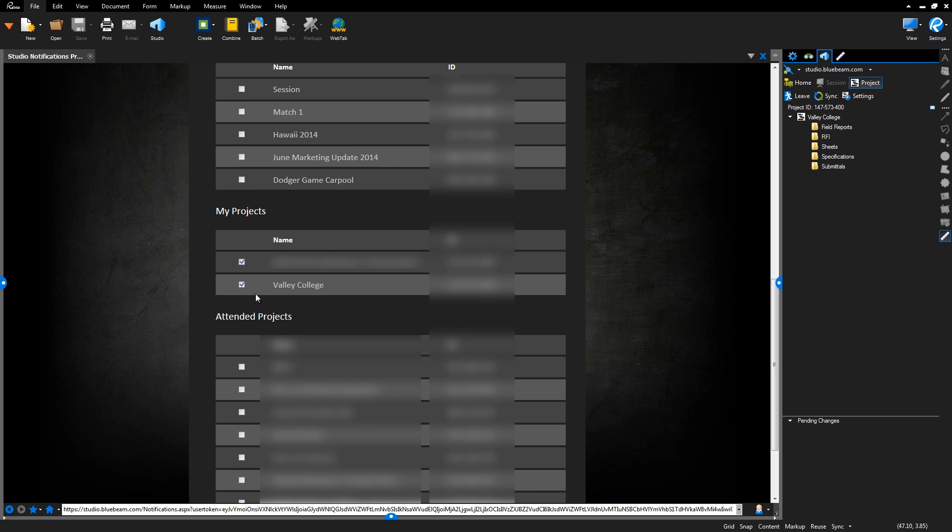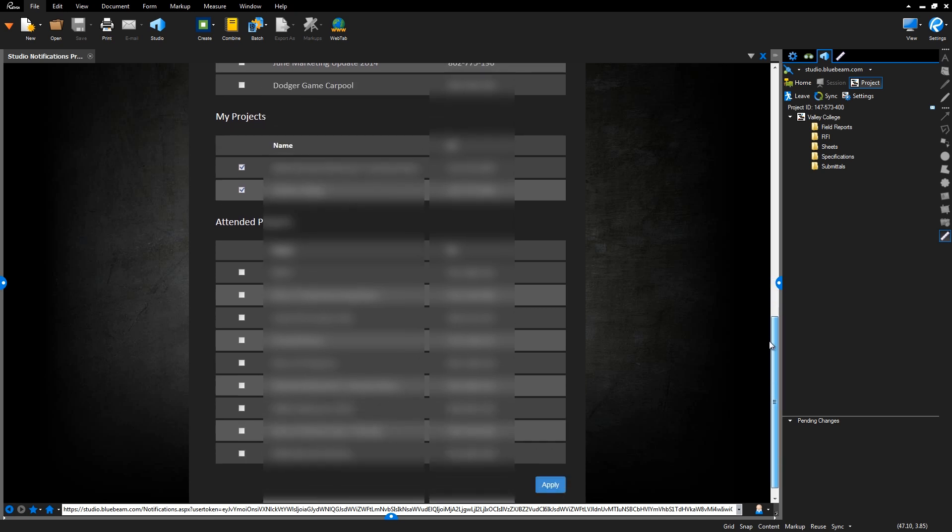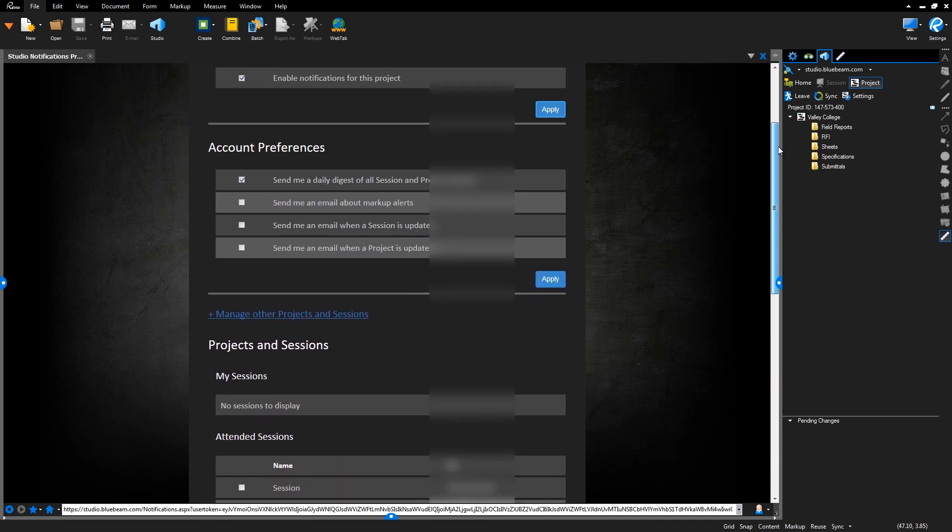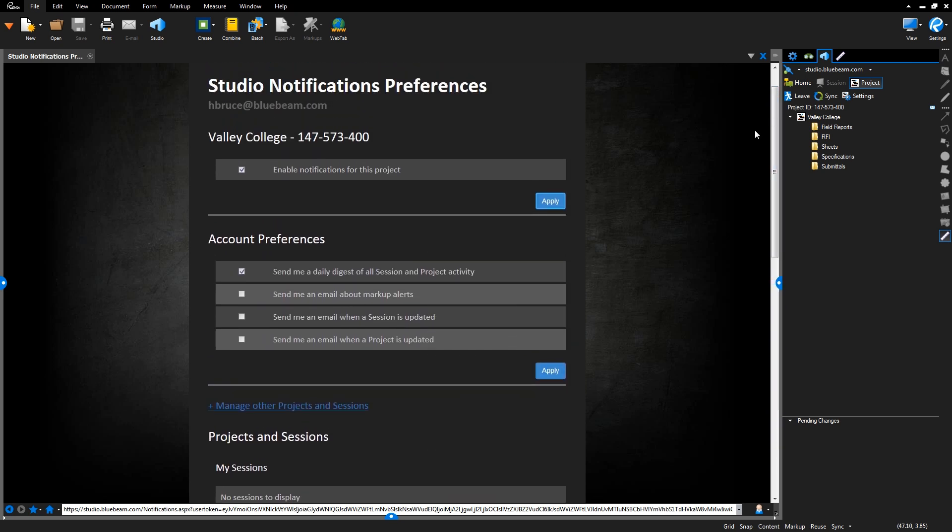By default, notifications are turned on for sessions and projects you are hosting. You can also opt in to receiving a daily email that includes all studio activity for any projects or sessions you're subscribed to.